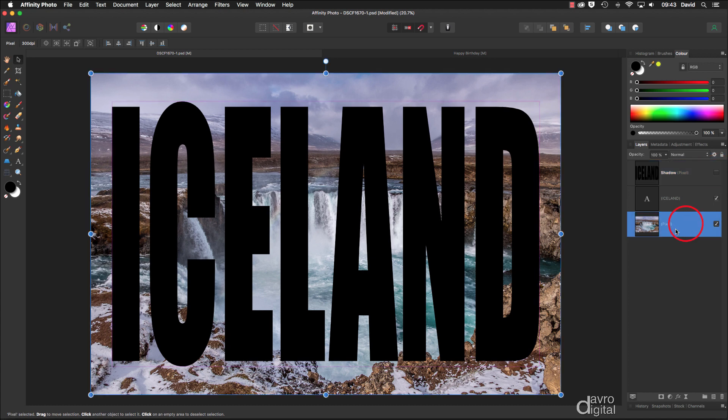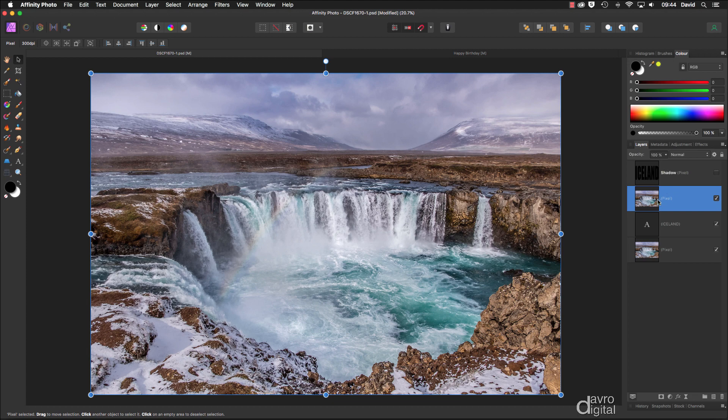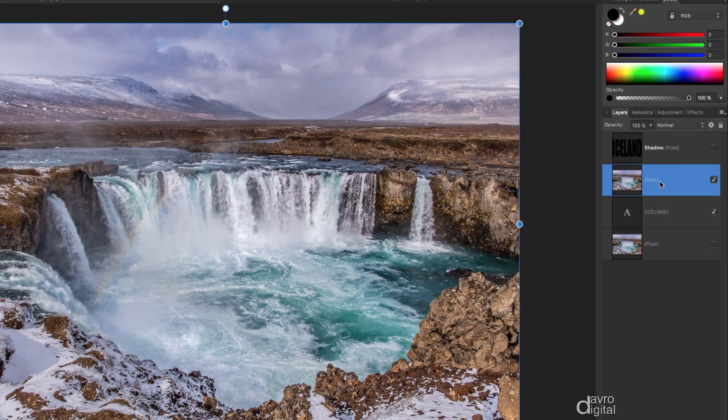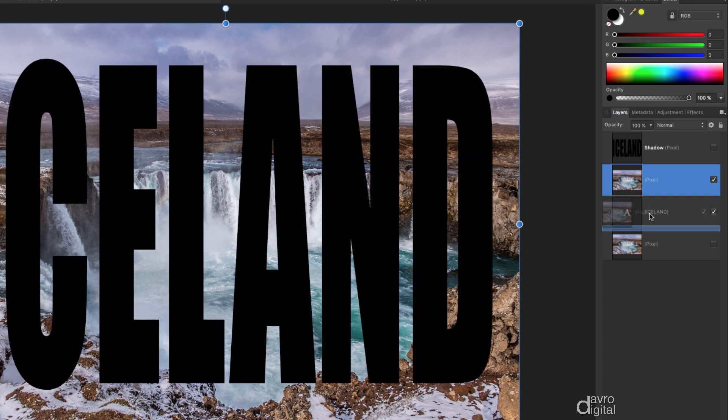Let's go down to our image layer. I'm now going to use Command J or Control J to duplicate that. We're not going to leave it there—we're going to lift it up and put it on top of our text to start off. Before we do that, let's just switch this off so we can see the effect.